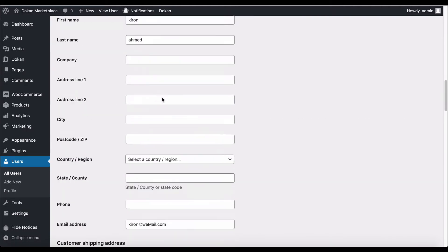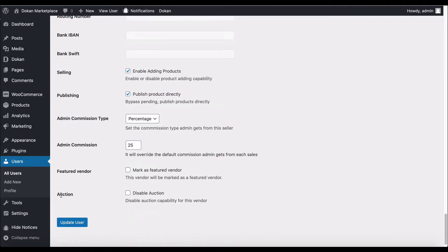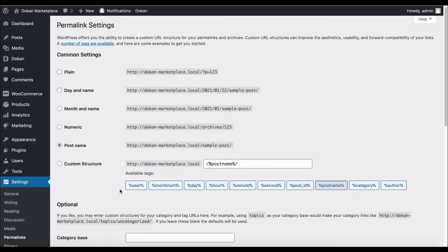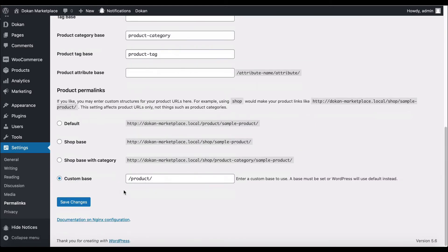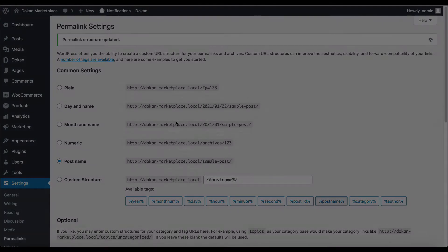Now move to WordPress settings and click on Permalinks. Create custom-based product permalinks from here and click on Save Changes. Congratulations, your permalink is saved.